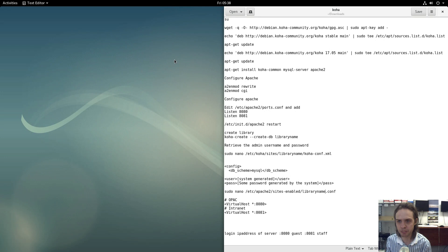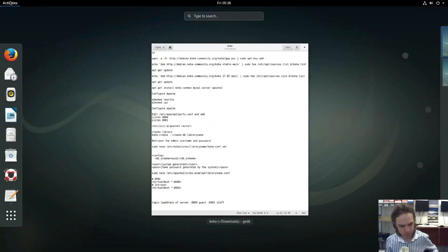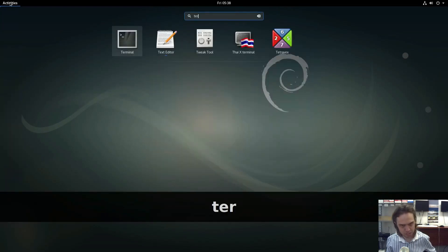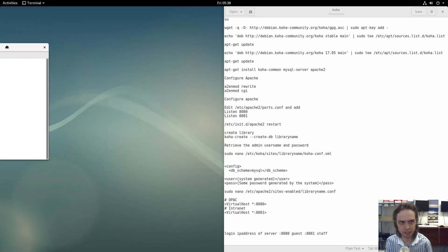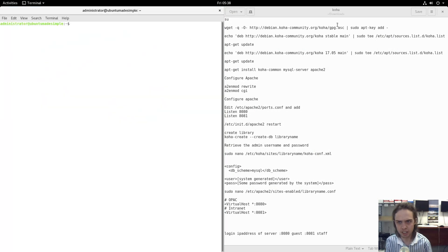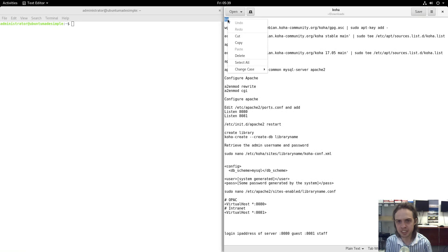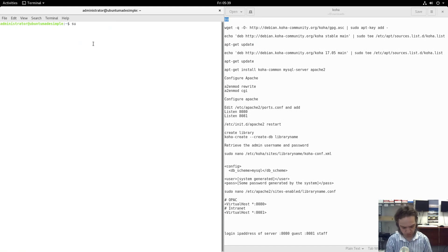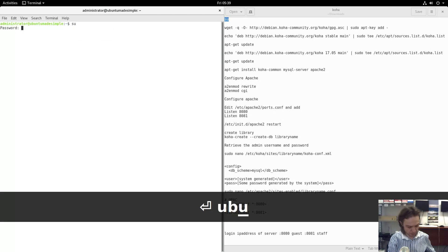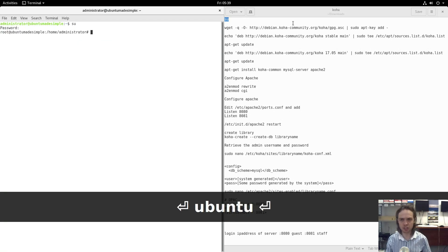Let's start. First of all, we open up a terminal. What you have to have is a Debian server — any Debian base, like a Debian server, either in a virtual box or on bare metal — and a static IP address, which you can configure through your router. This is just a test machine I'm doing it on, so it does not have a static IP address.